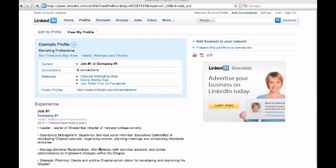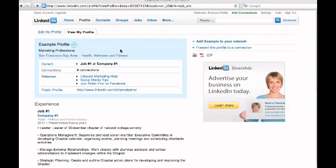So again, just a quick tip to turn your profile into a little bit more customized profile and encourage your connections to read more about you or possibly to join you on other platforms that you may be interested in connecting with them on.